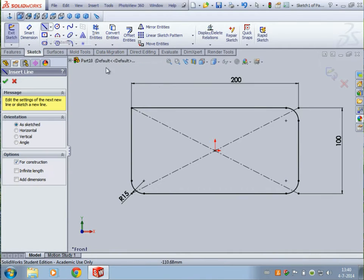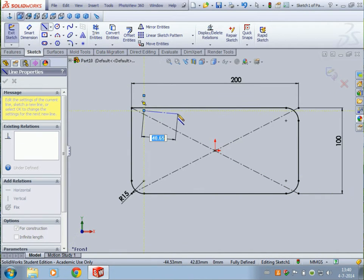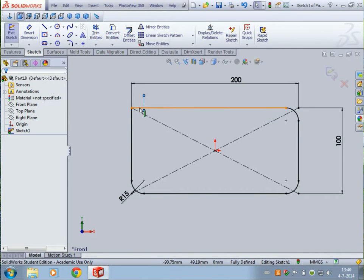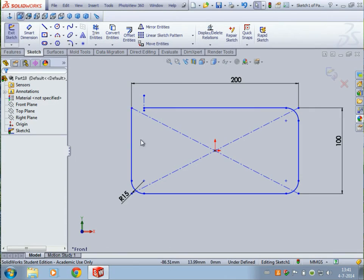I want to cut this part over here. What you can do is make a small center line right here and cut it. This is the path I want to follow with my swept base. So we are done with the path right now and we will continue with the profile. Exit the sketch.